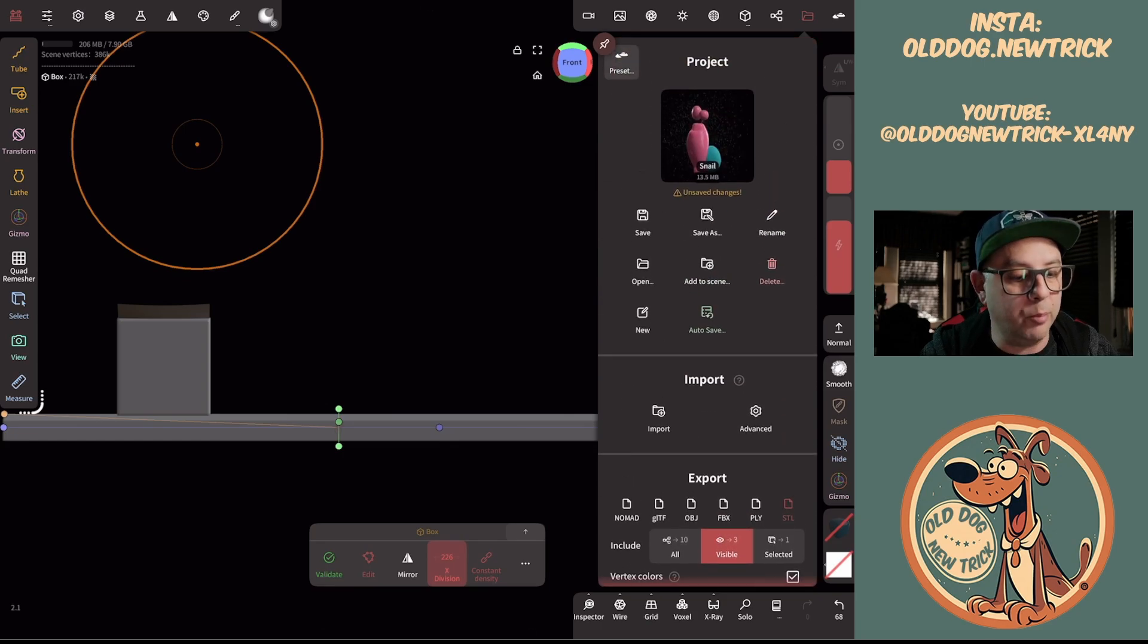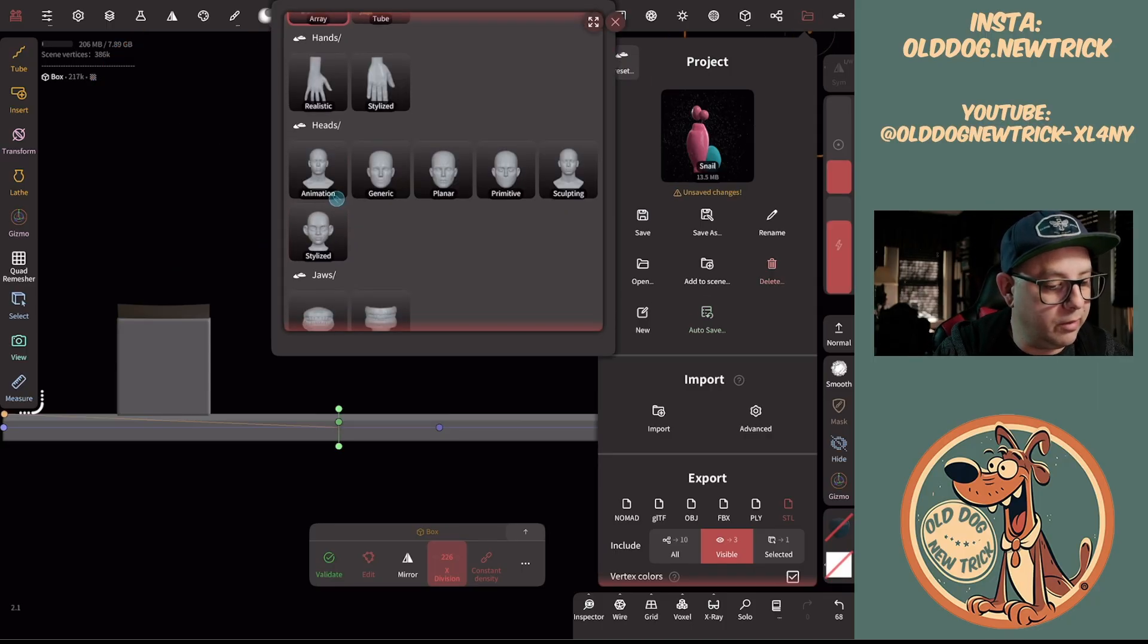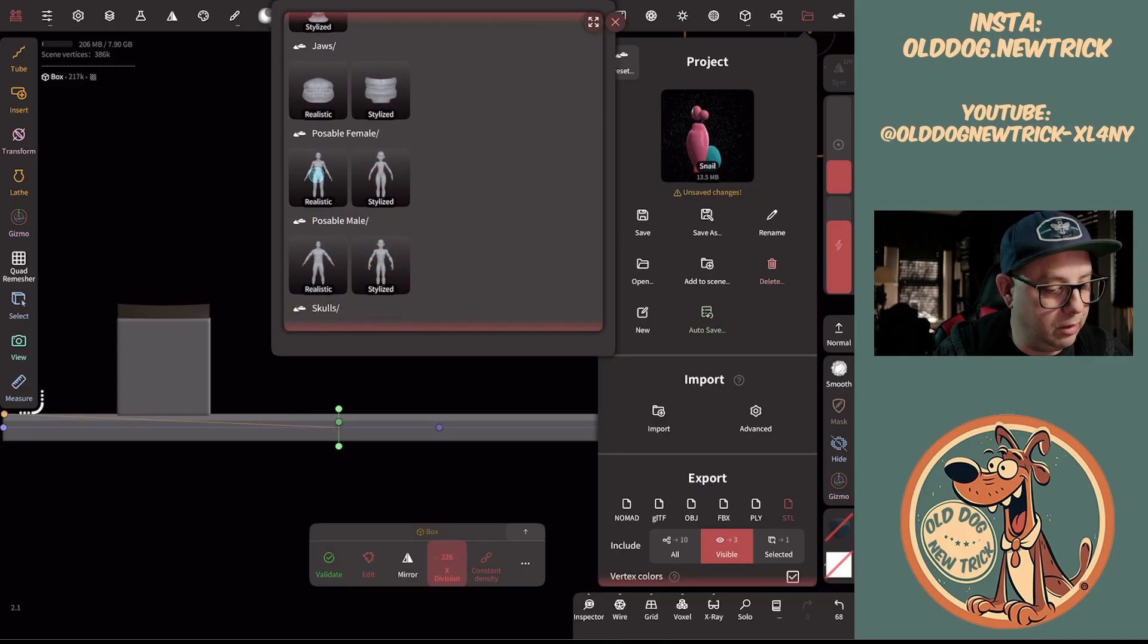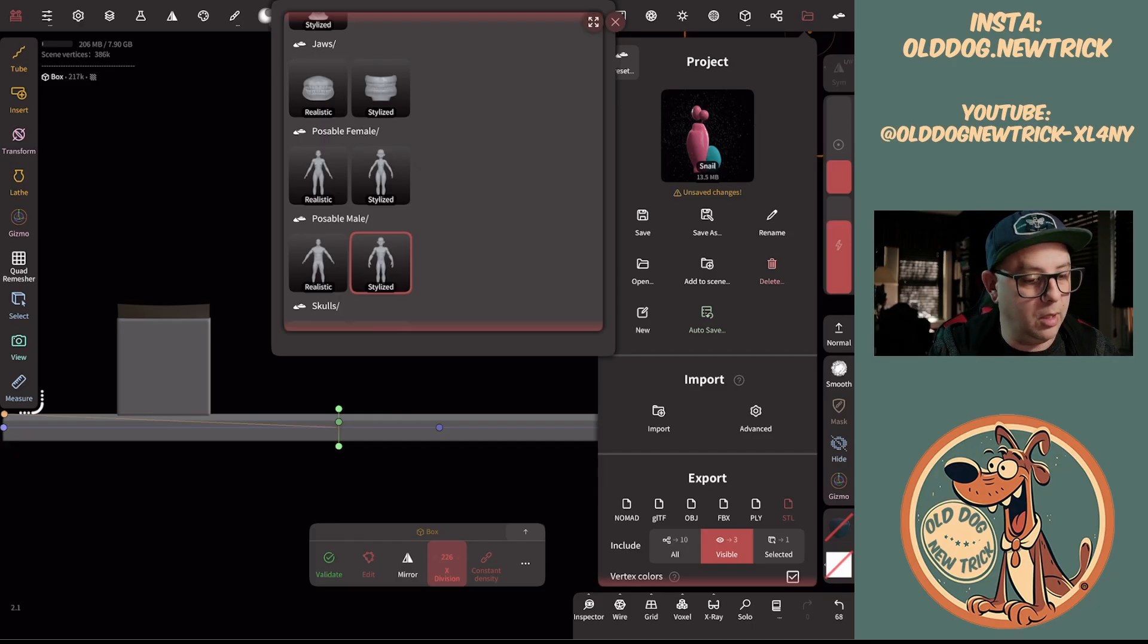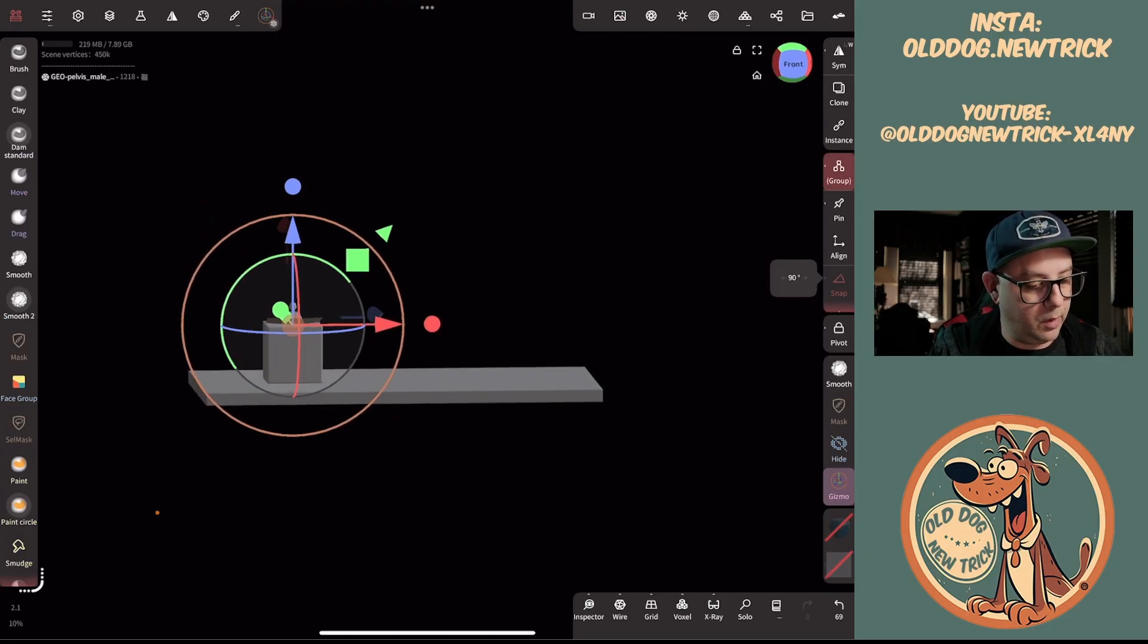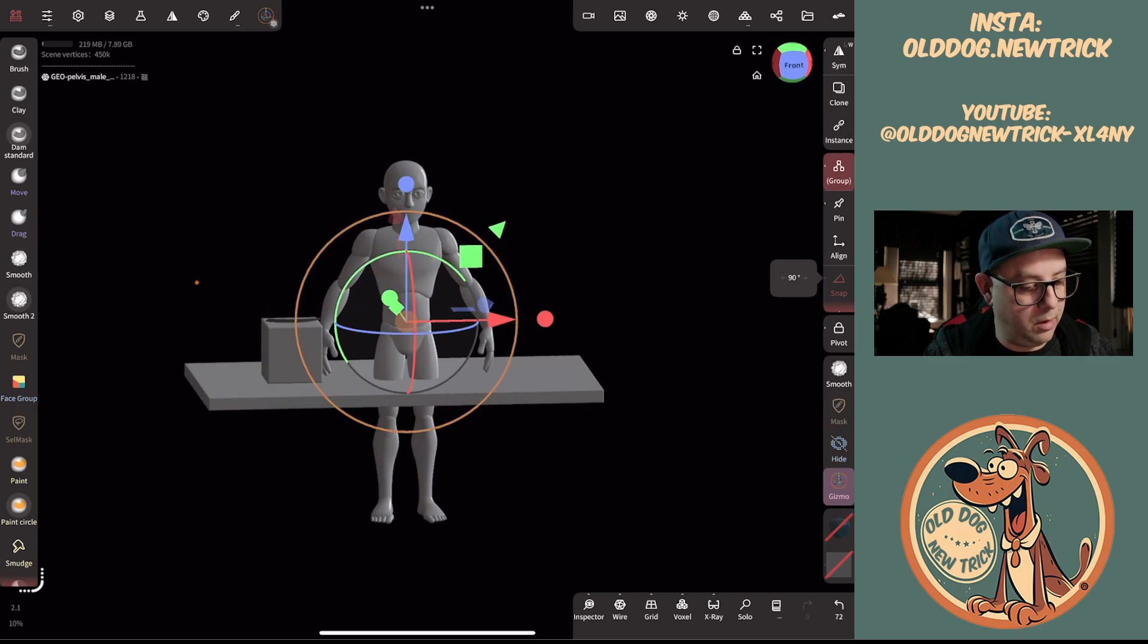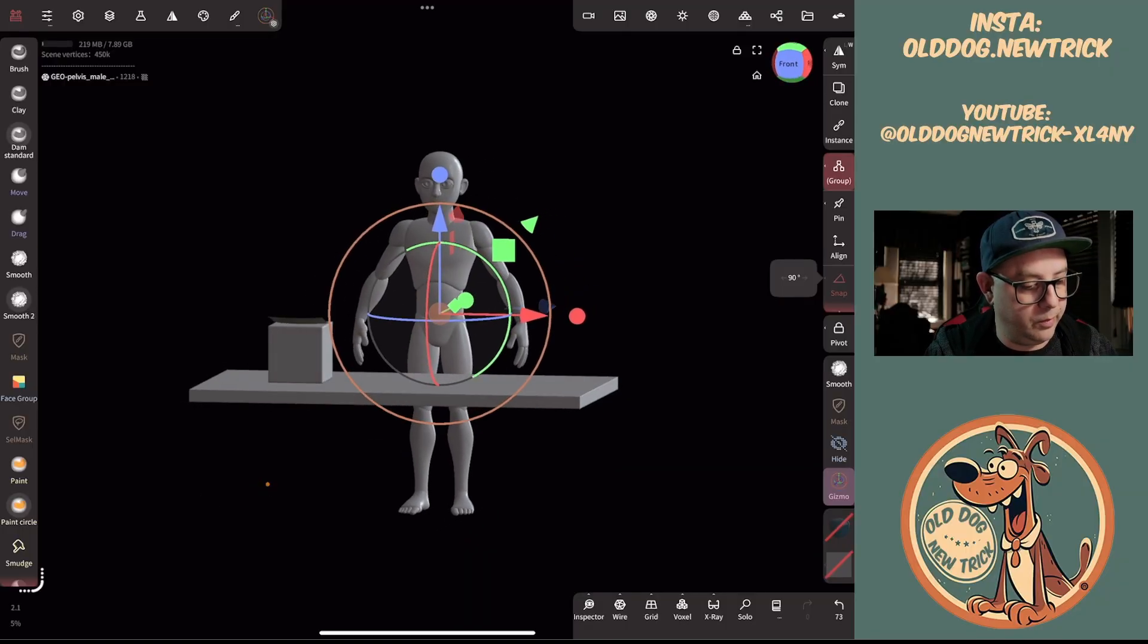So this little button up the top—if you click on the folder for project and you hit preset, you now have all of these different things that you can bring in. It's got skulls, jaws, full sculpts of people. Let's just put a stylized dude. Add to scene, yes. Scale him way up, scoot him back just so you can get an idea.